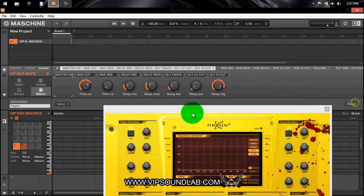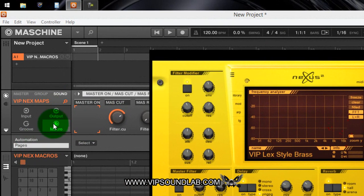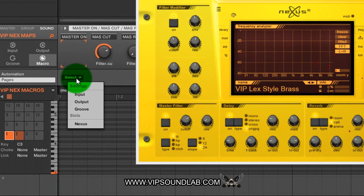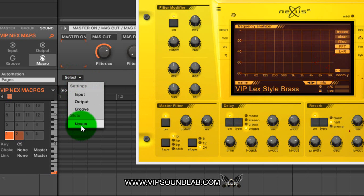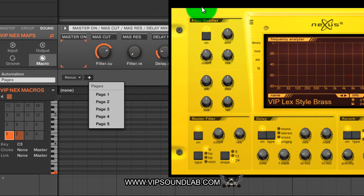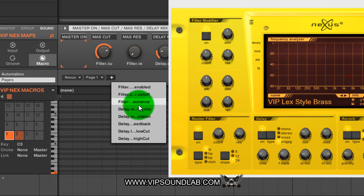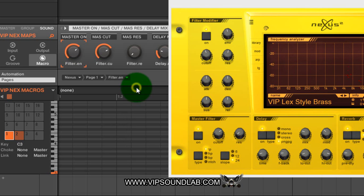Let me reset this and show you how this works. I'm on the sound level macro page and you have a select icon here. Your macros can be for not just VSTs — they can be for anything on Maschine: inputs, outputs, grooves, whatever. Under slots, here's Nexus — I'll select Nexus. Native Instruments was smart because here are the pages showing pages 1 through 5. When you press page 1 the attributes begin to come up from the plugin itself, so you can arrange them any way you want.